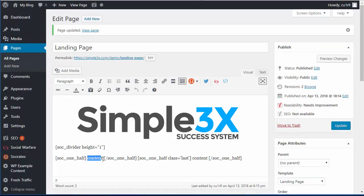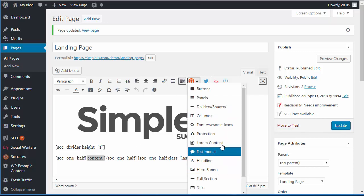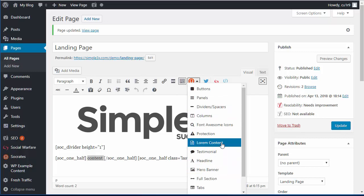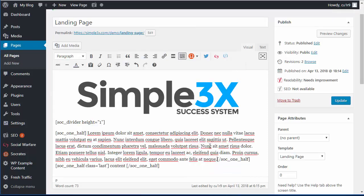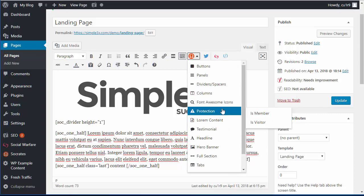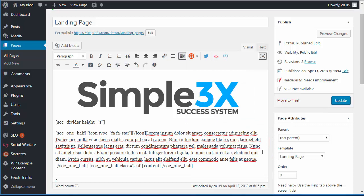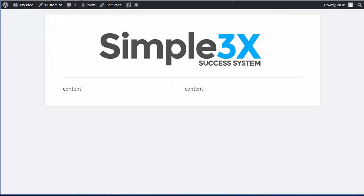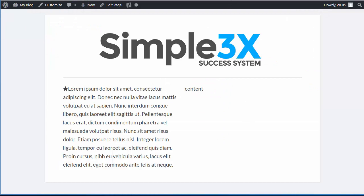This is where I'd add in some marketing copy. For the sake of this video, I'm just going to add in some lorem ipsum content, which I automatically have here with the Socrates Toolkit. You can also do things like add a font icon — for example, a big star. After clicking Update and reloading, you can see I have the content on the left-hand side, but no content on the right yet.